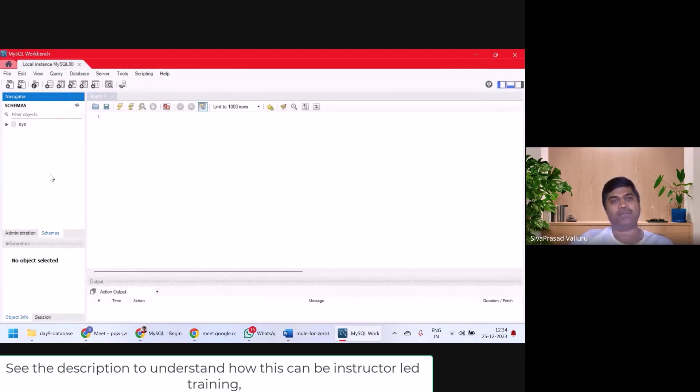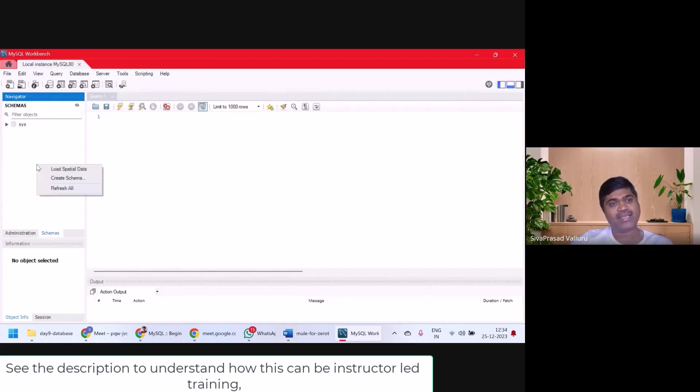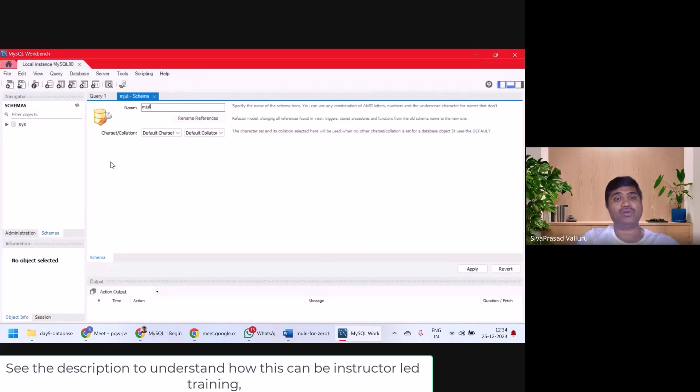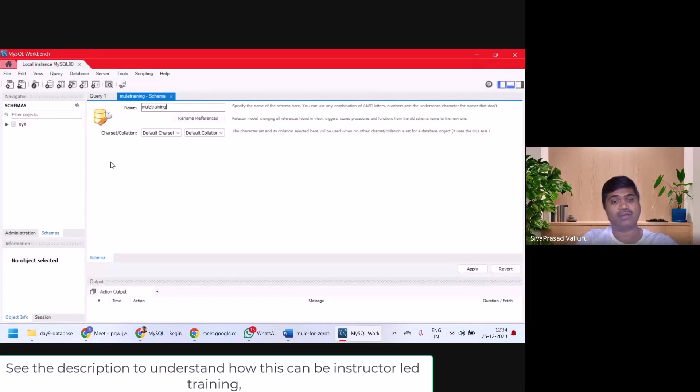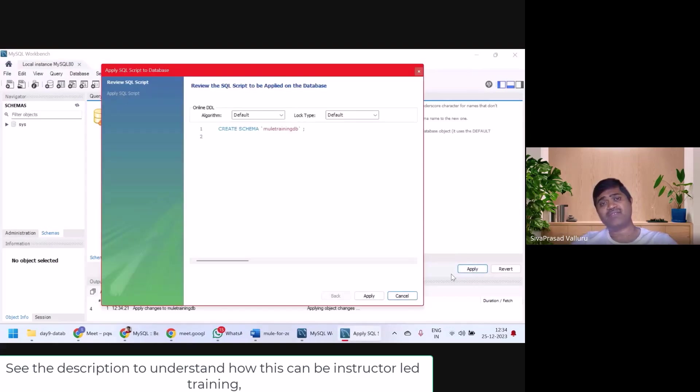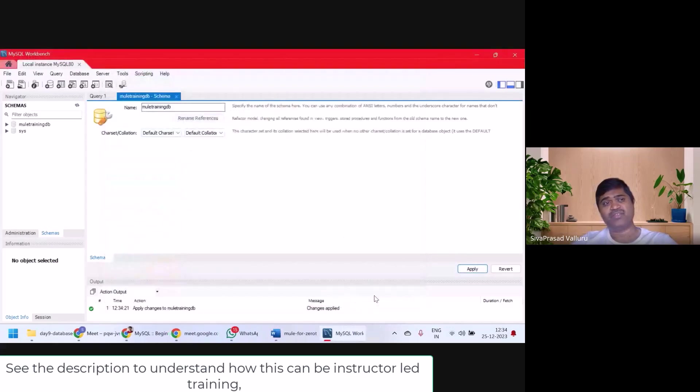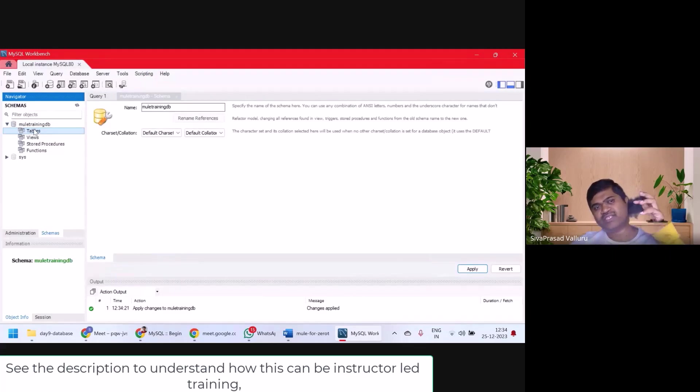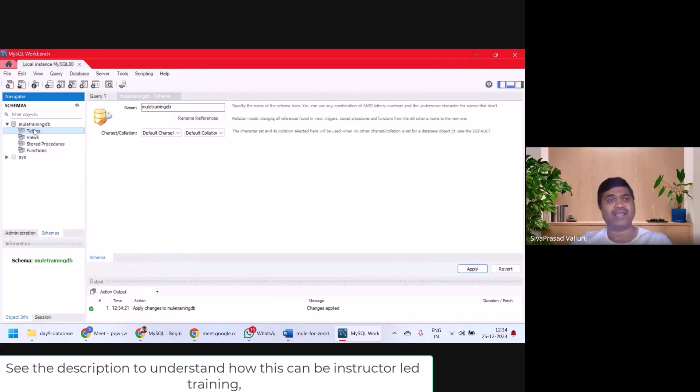Now I can create a database by just right clicking here. Create schema. I'll create mule training db. So I am creating a schema or database with this name. Apply. Finish. See, there is a database created, but there are no tables right now. So in next lectures, we're going to use this database, create tables, query on them.